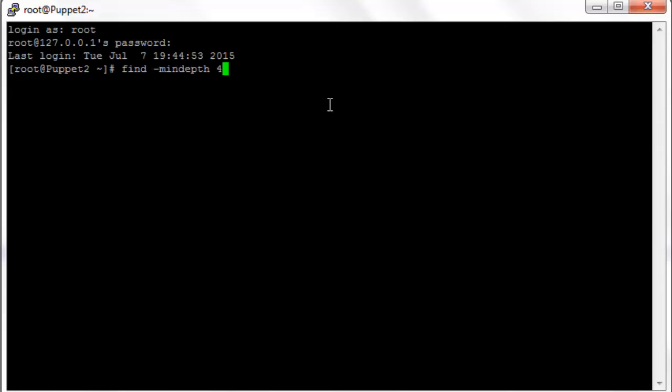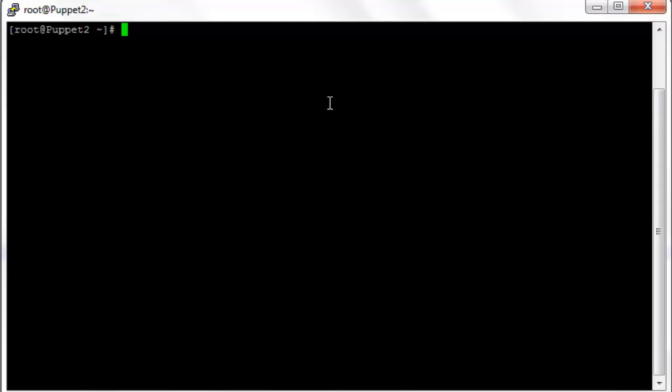If you get to a command and you want to edit it, let's say find min depth 4, I want to change that to min depth 3, you can use the left and right arrows to edit that command. The up and down arrows are a great time saver in Linux and that's the most basic fundamental thing you need to know.